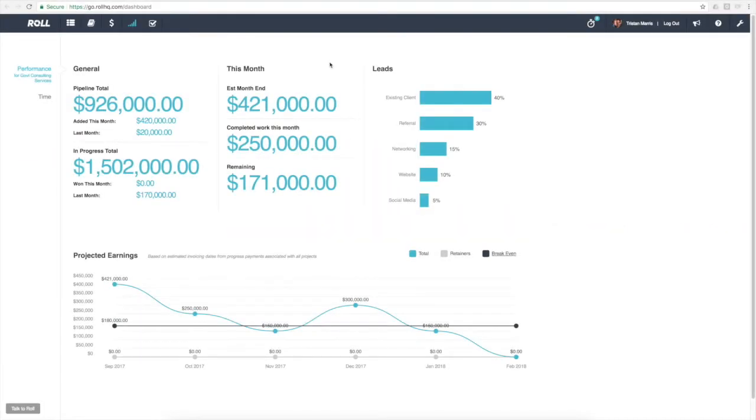Hi there, welcome to Roll. Tristan's my name and today I want to take you through the performance dashboard in Roll.